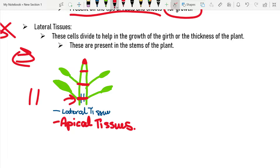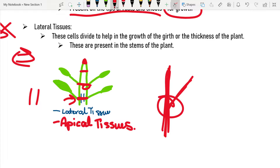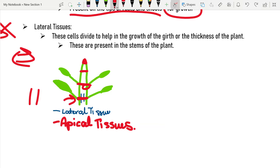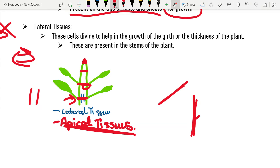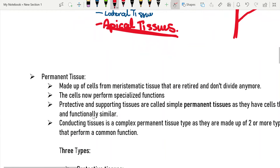Looking at the diagram, we've got lateral tissue present like dashed lines, and then we've got apical tissues — the thick parts — which are present on the nodes. Nodes are the connective parts where a branch meets the stem. Apical tissues are present there because that's where the branch grew out from and it keeps growing. So that is lateral and apical tissues, which are both part of meristematic tissue.